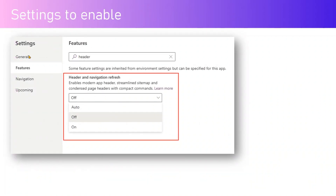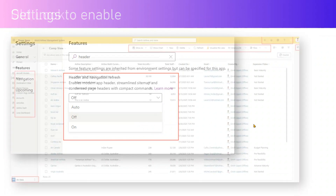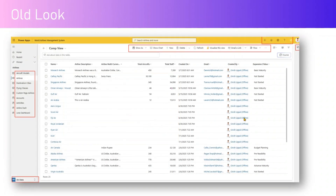If you navigate to a model-driven app and go into Features, there is a new feature setting named 'Header and Navigation Refresh.' Once you enable it, you can leverage the modern app header, streamlined sitemap, and condensed page header with compact commands. There are three options: turn it off completely, turn it on, or keep it in auto mode.